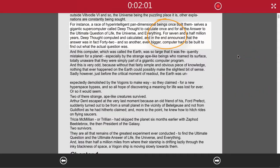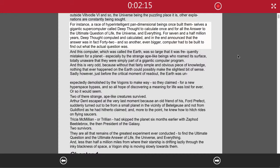For seven and a half million years, Deep Thought computed and calculated, and in the end announced that the answer was, in fact, 42. And so, another, even bigger computer had to be built to find out what the actual question was.